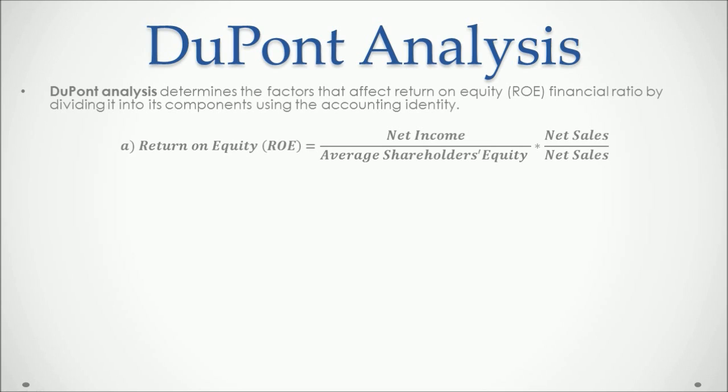For example, a three-component return on equity will be calculated as follows. We start with the calculation of return on equity, which is equal to net income divided by average shareholder's equity.